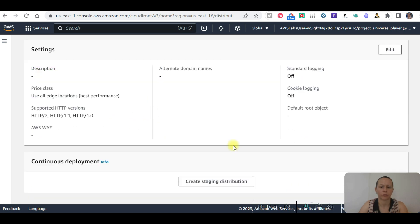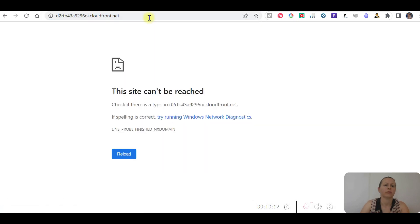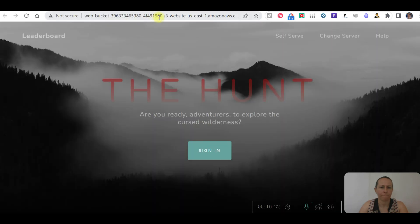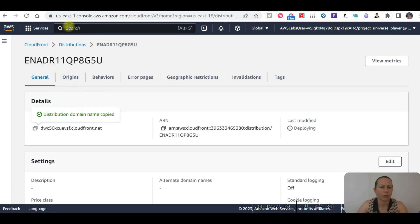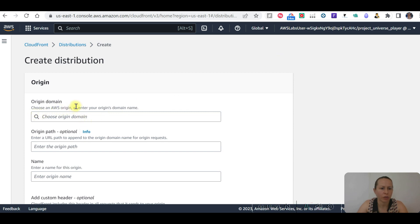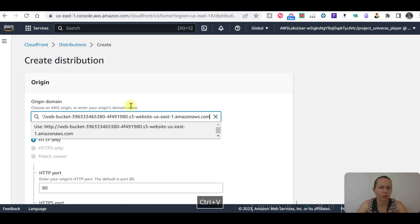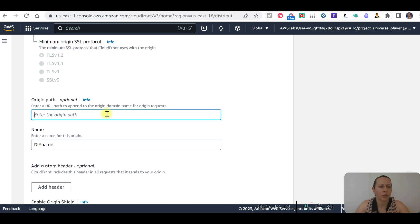Distribution domain name. Okay, let's copy that and go back. I tried many times, I'm going to try again. Choose AWS origin or enter origin domain name. Let's copy that. Origin path — enter the URL path — optional origin path.